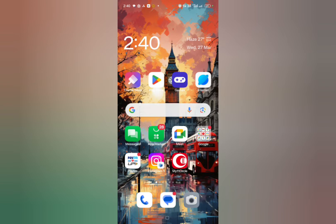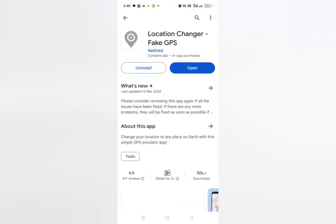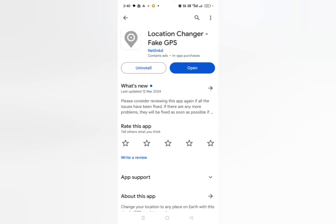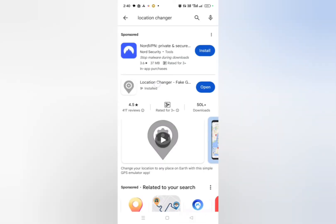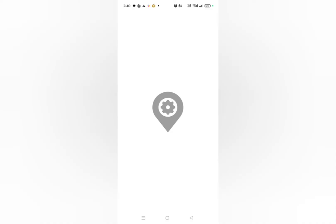First of all, what you need to do is go to the Play Store and download this application called Location Changer.